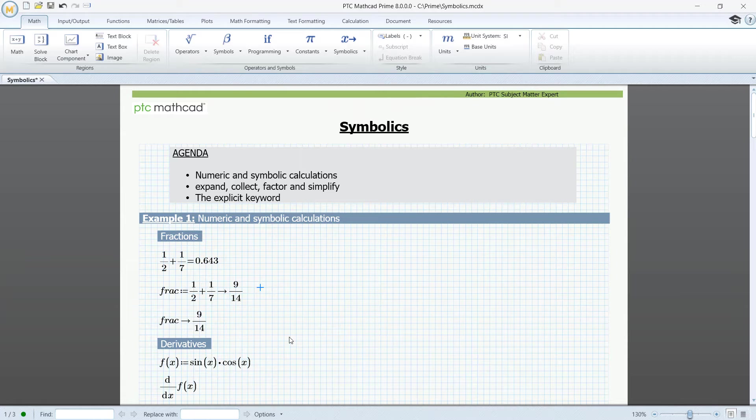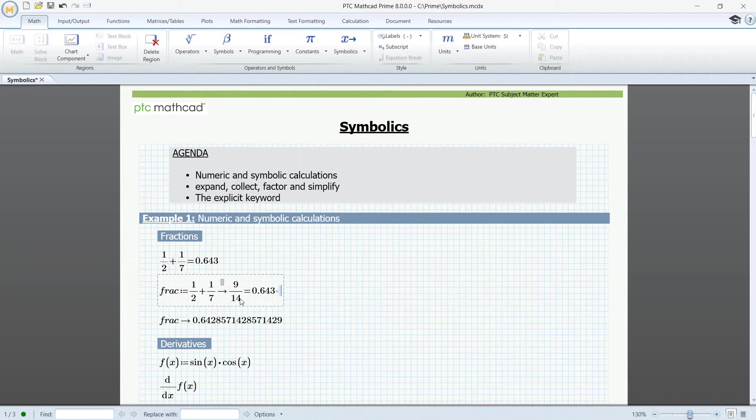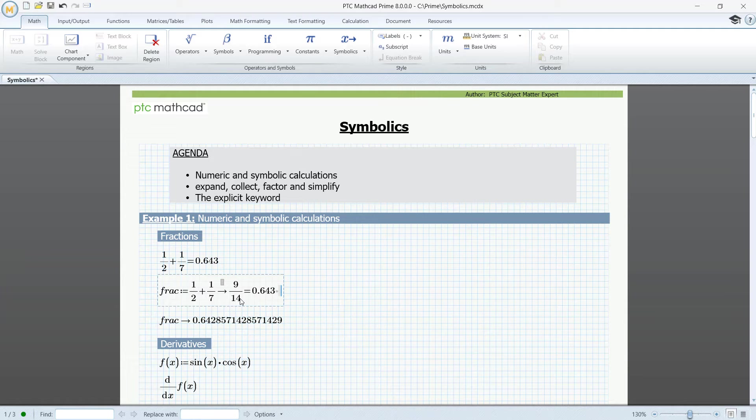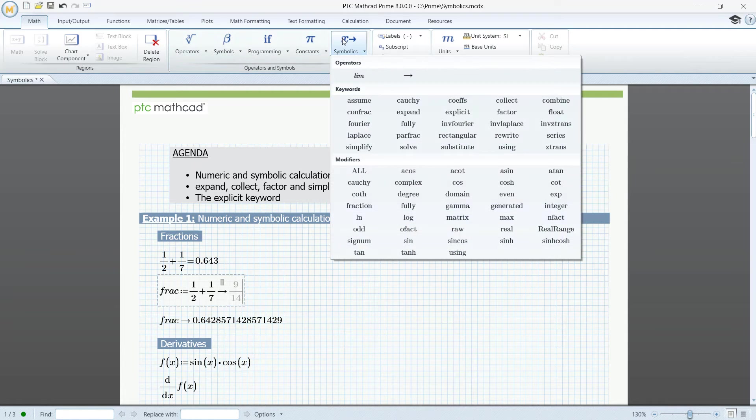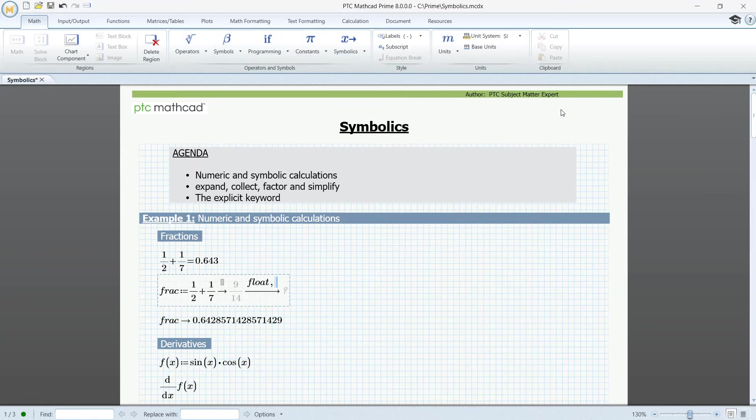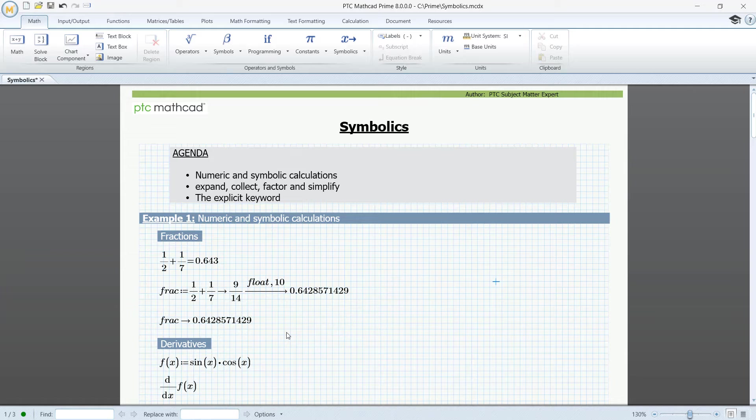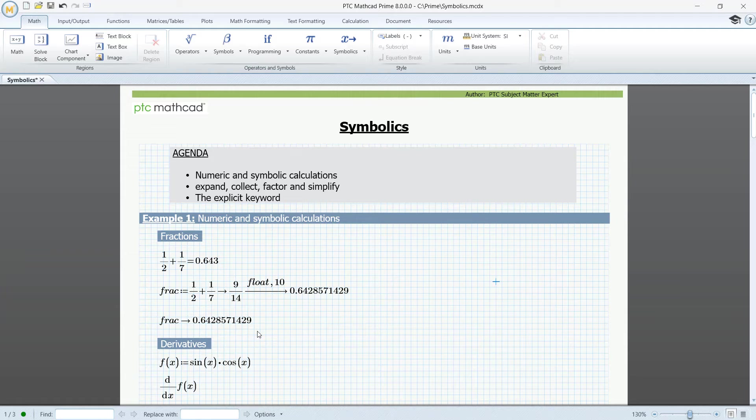If we have evaluated the fraction numerically here, frac will contain the numeric result up to 15 decimal places. If we instead have used the keyword float, let's try, go to Symbolics, press float, and then for instance 10 decimals, frac will contain the result with just 10 decimals, and we can't get more decimals using the math formatting.